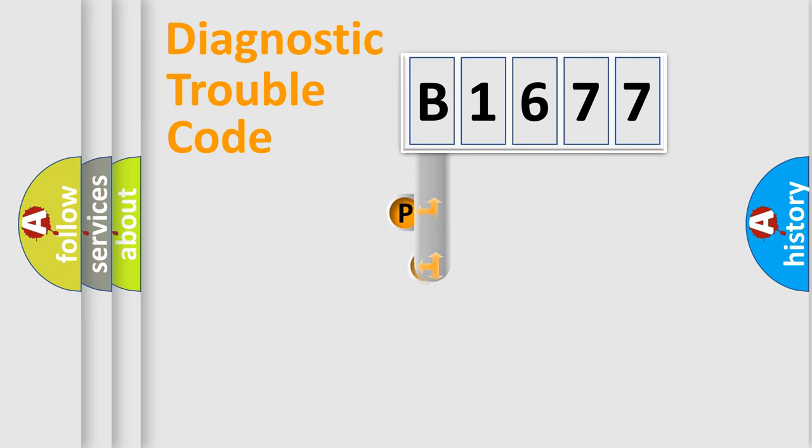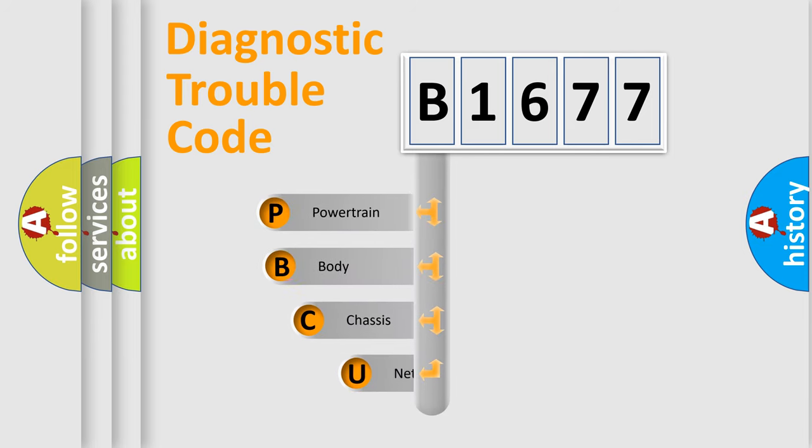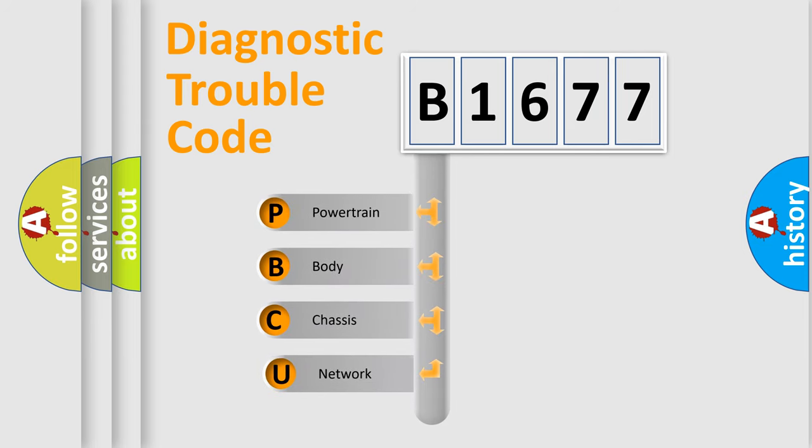First, let's look at the history of diagnostic fault code composition according to the OBD2 protocol, which is unified for all automakers since 2000.